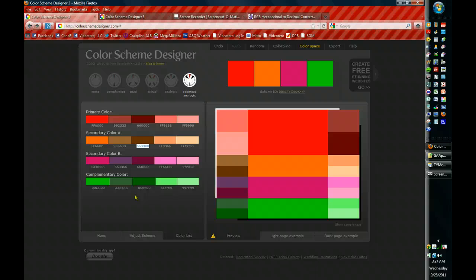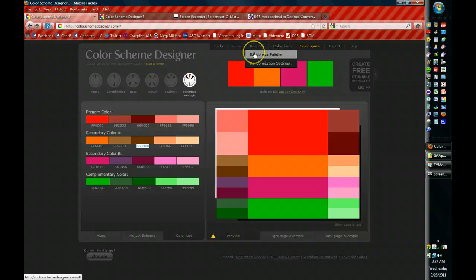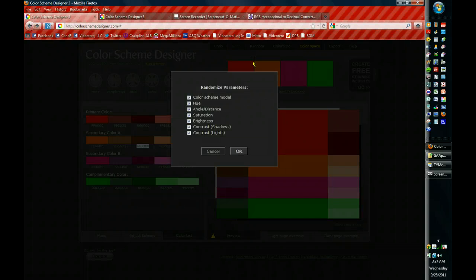Let's go across the top and there's a couple of things on the menu that I want to show you just because they're important and they're very useful. Random will randomize a palette and you can actually change the randomization settings. Now, if you're randomizing, I'm not sure why you would want to have settings, but you do have the ability to change the randomization settings.